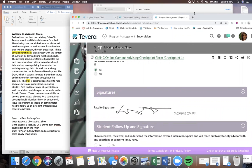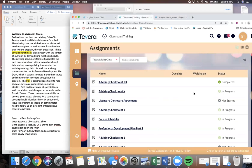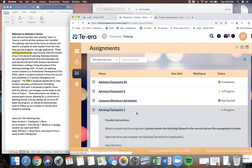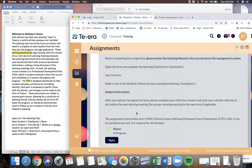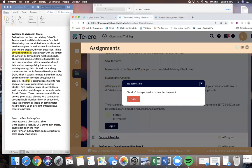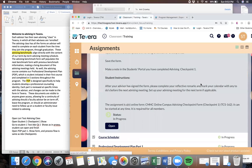Now this goes to the student. The student can then go into their advising class. They can look at checkpoint number one and they can see it is in progress. They would then open that up, and apparently there's a glitch in Tavera. Thankfully, Tavera is very good about fixing glitches.